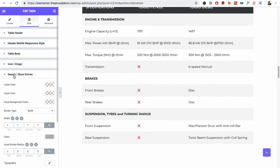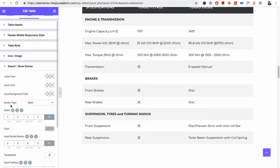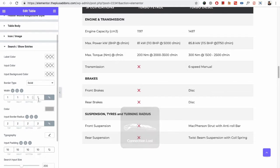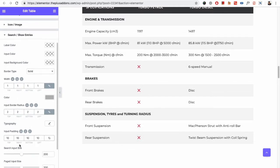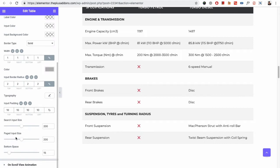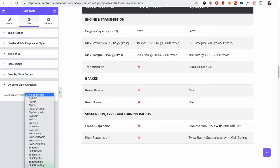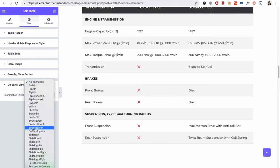As we discussed, if the table is searchable or has show entries, here are the styling options for them — color, border, typography, input size, and every option is available here. Then there is the option for on-scroll view animation. We have a separate video for this — you can check it out and will have all the details available there.